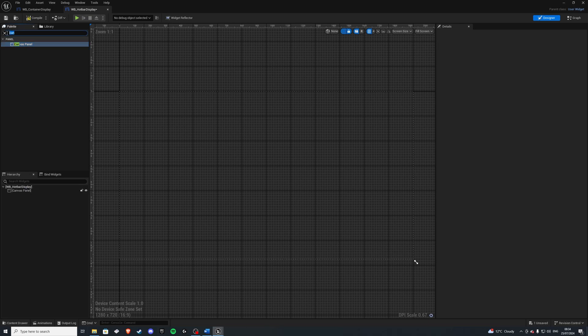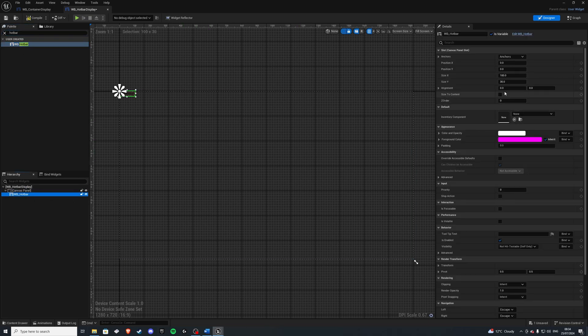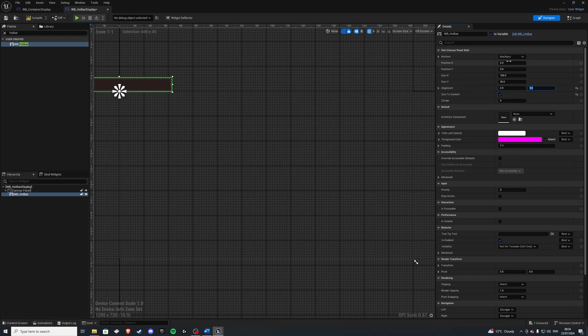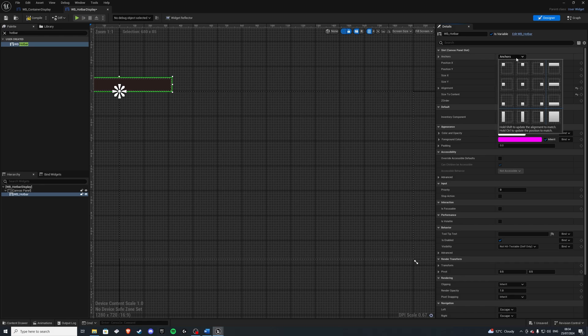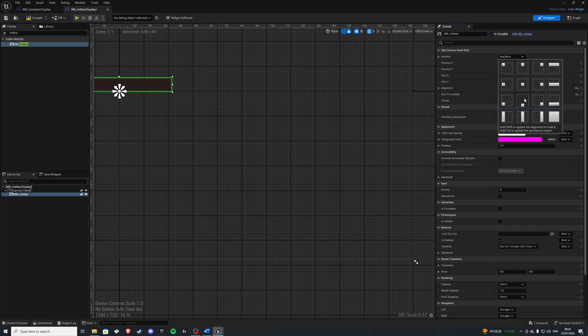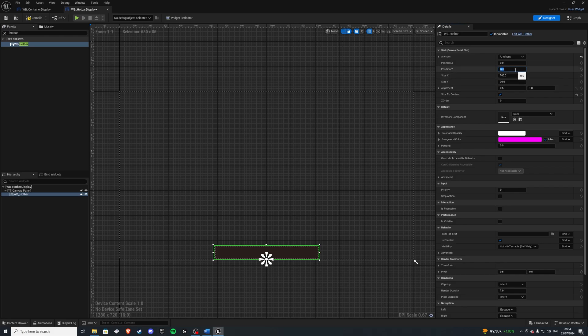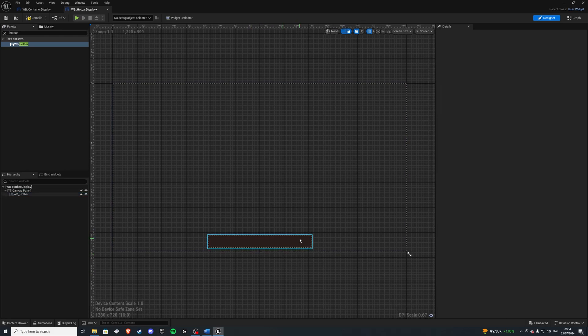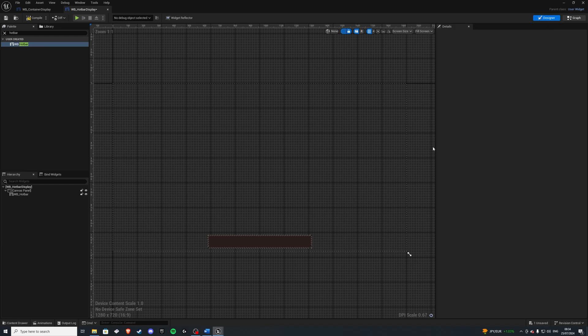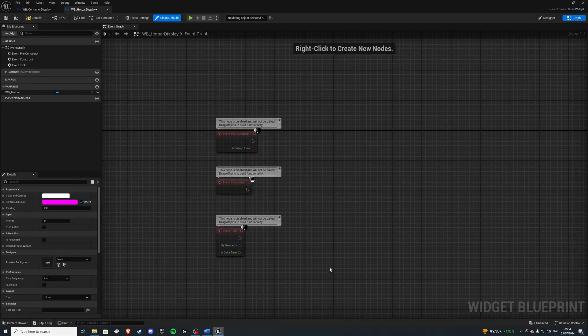On top of this, I'll grab my hotbar widget we just made. Let's size it to content, give it an alignment of 0.5 and 1. On the anchors, we'll do bottom center. Let's reset those two and I'll give it an offset of 20 on the y-axis. And that's looking good. So let's go to the event graph.